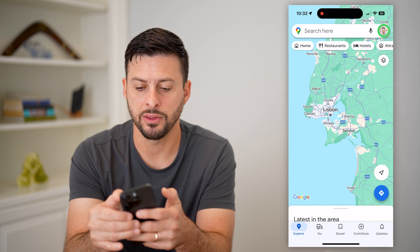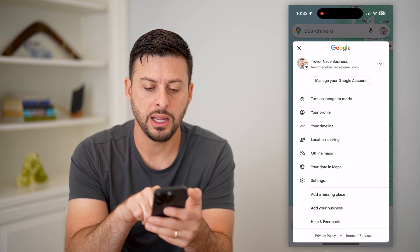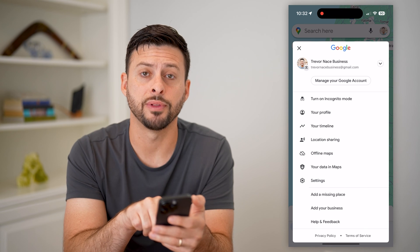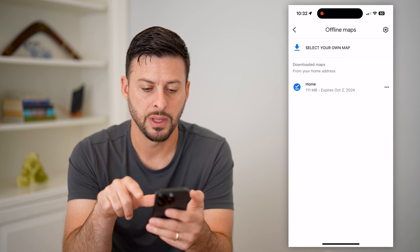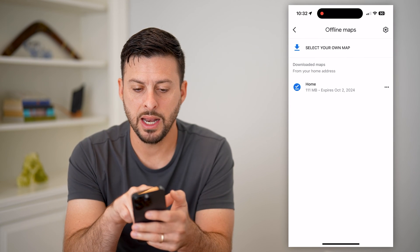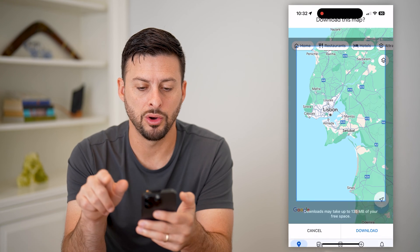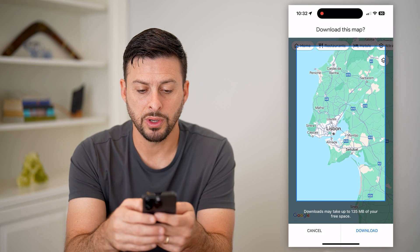What I can do is tap my profile at the top right, and then here you can see under Location Sharing is Offline Maps. I can tap on that and then hit 'Select your own map.'